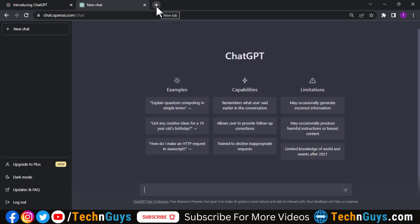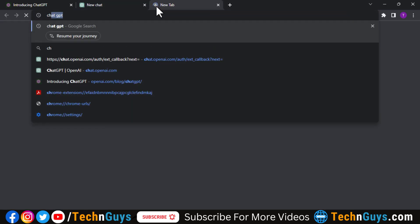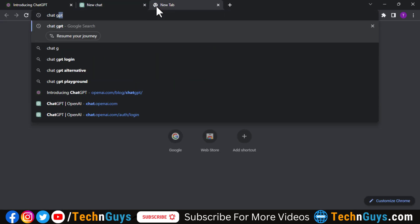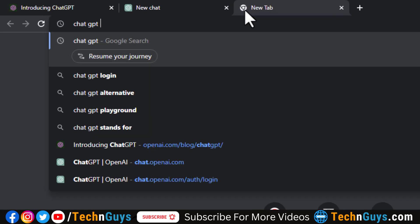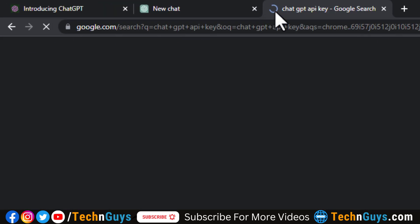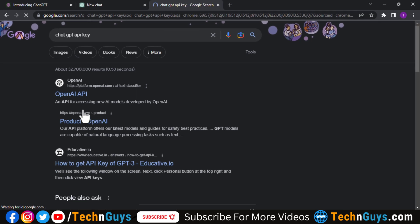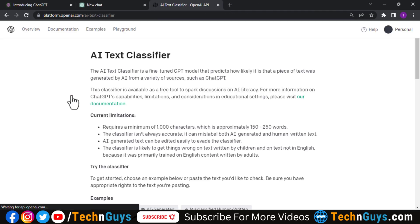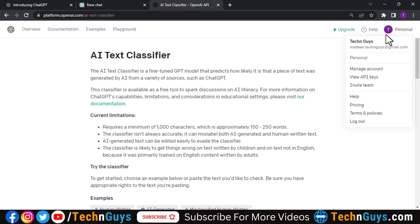So now let's go to create ChatGPT API key. Again search ChatGPT API key here and click on this OpenAI API. So here tap on your account and click view API keys.